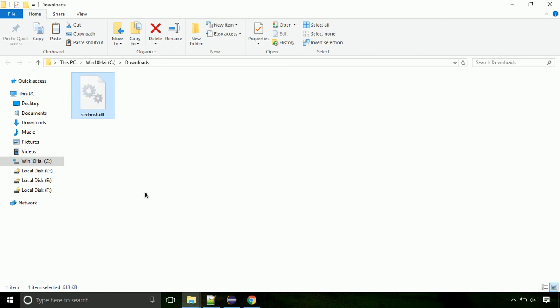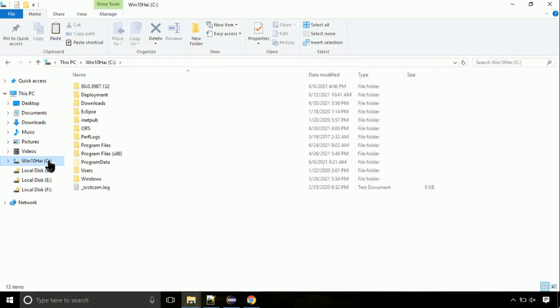Now, click on C drive. Follow my screen, we need to paste it at its location.